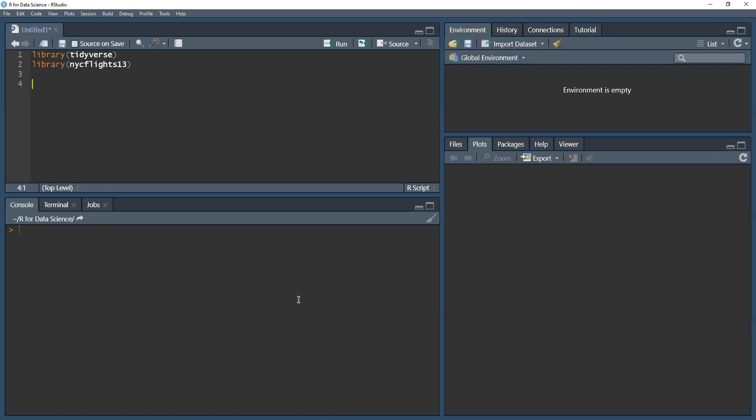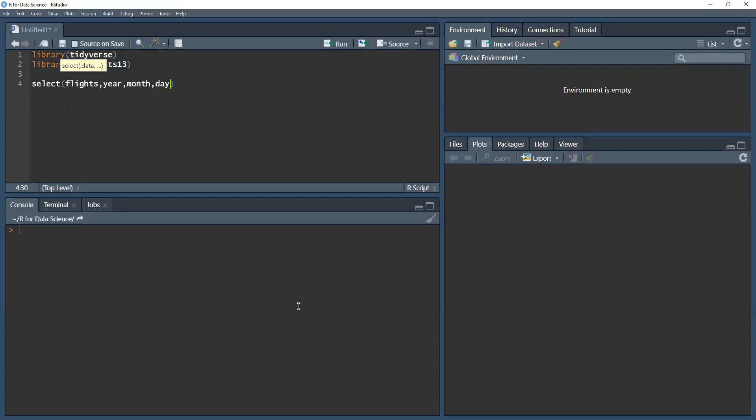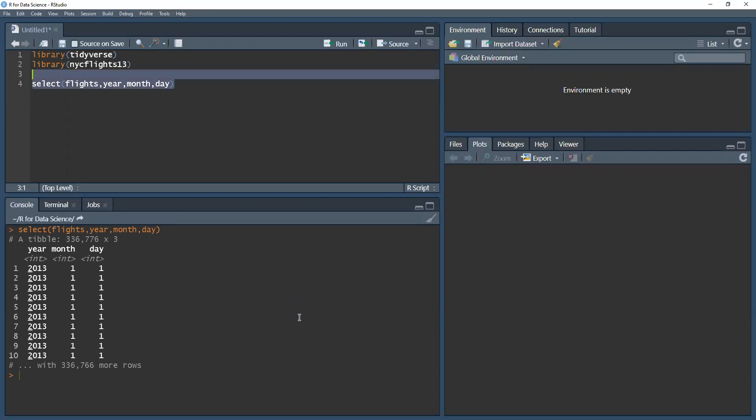Suppose I just want to get the year, month, and day of all flights in our dataset and nothing else. I'm going to write select and then pass my dataset in, so flights, and then put in year, month, and day. And now I have my dataset with only the year, month, and day as output.